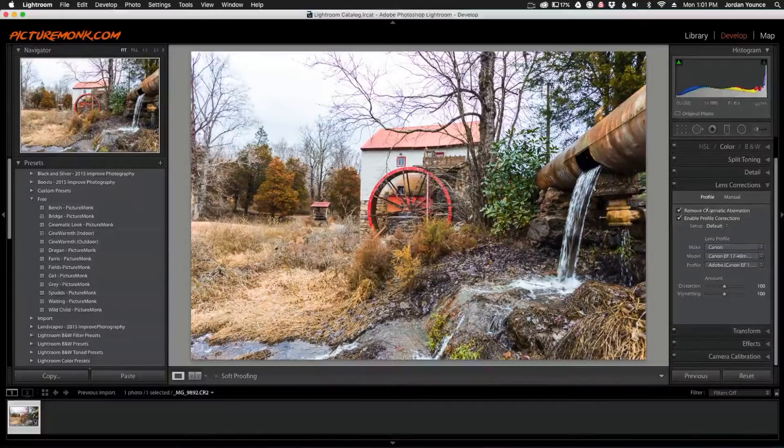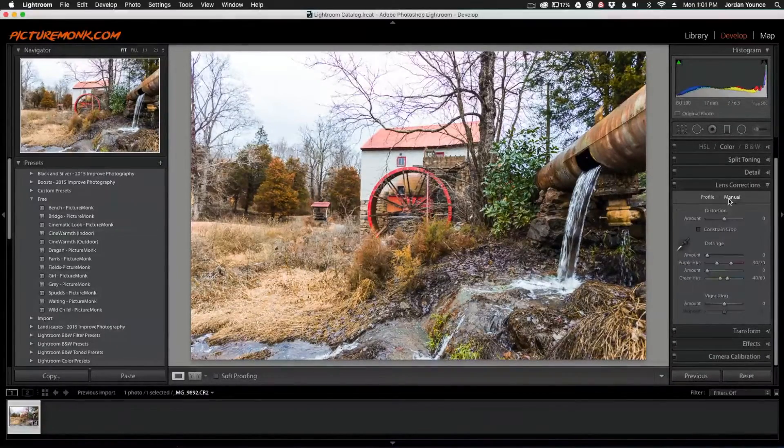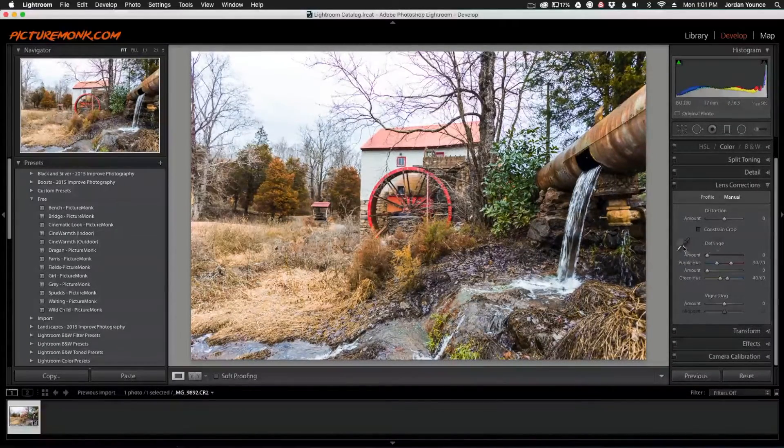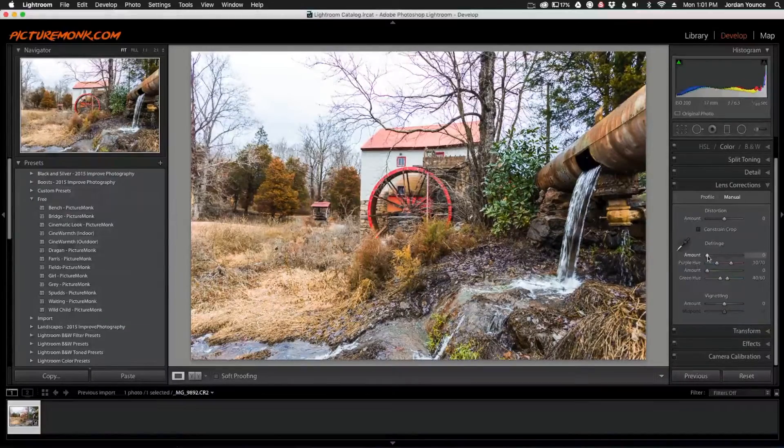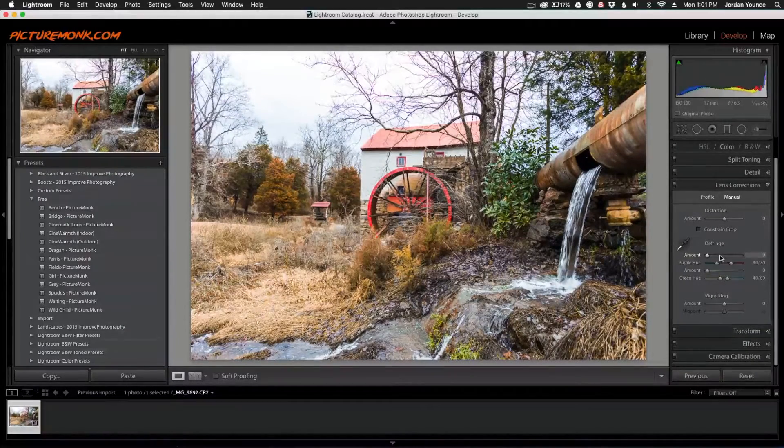Now I'm going to go to the Manual tab. When you go to Manual, you'll see Defringe here. You have the purple amount slider and the green amount slider.